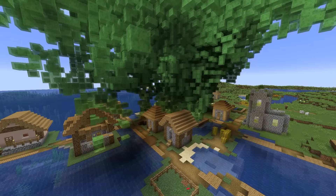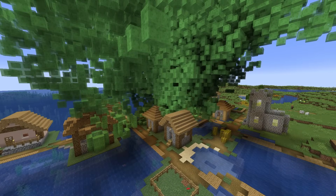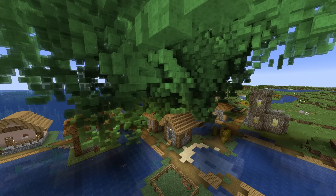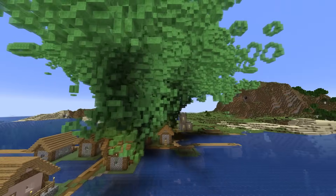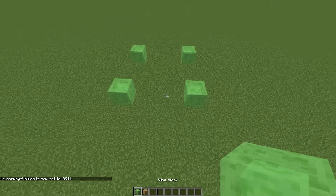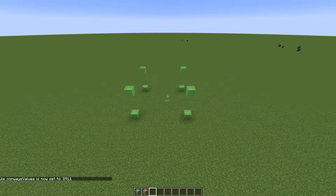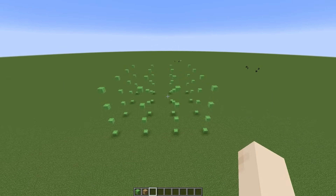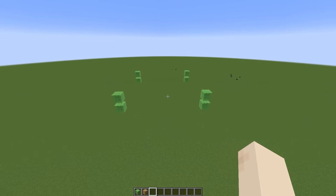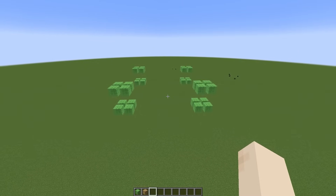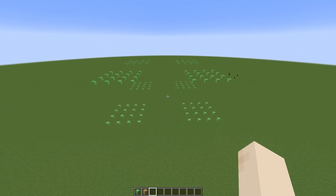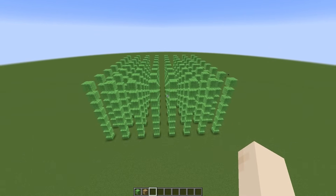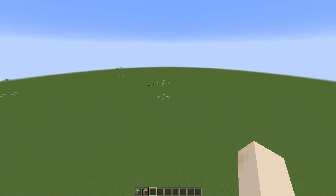It behaves deterministically but unpredictably, where one small change in the starting conditions can completely change the outcome. With 3 dimensions at play and 26 neighbors per block instead of 8, even simple patterns can explode into crazy, complex behavior. These patterns weren't designed by me — they emerged as a byproduct of the rules of life.